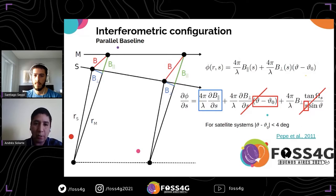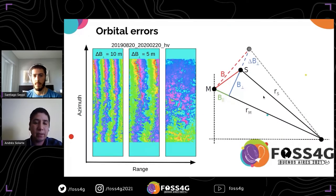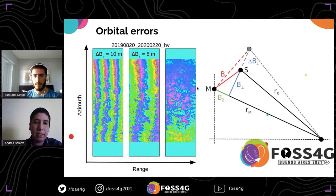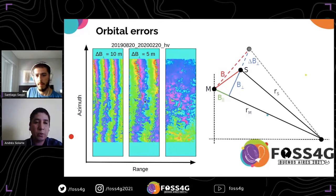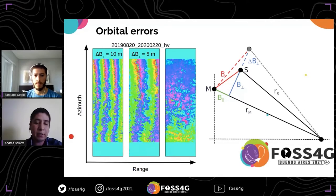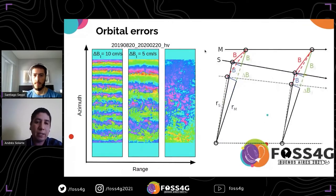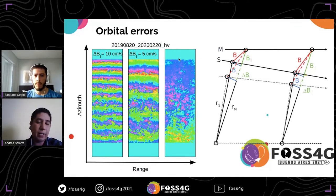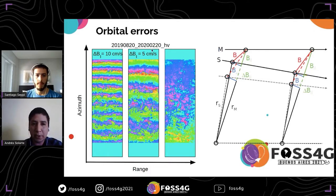How does this appear in the image? Simulations of errors in the perpendicular baseline show that — with azimuth as the horizontal direction — on the right we have an interferogram without errors, while on the left introducing differences of 10 meters and 5 meters in the perpendicular baseline causes fringes (a gradient) in the range direction. For a bad estimation in the parallel baseline, the same thing happens but the gradient appears in the azimuth direction.